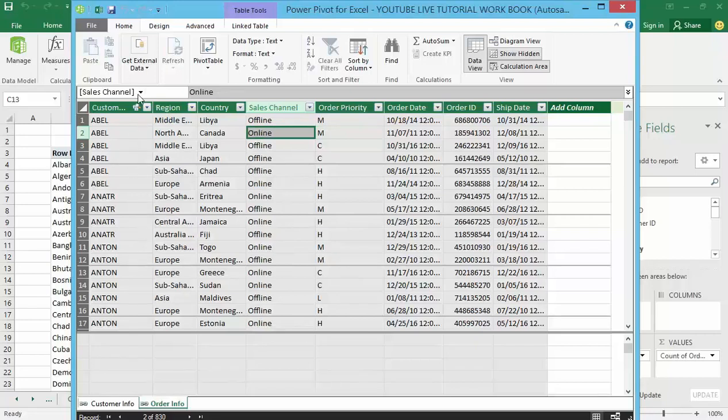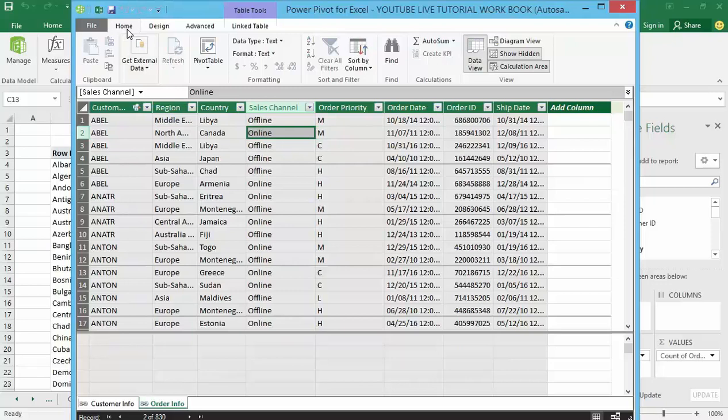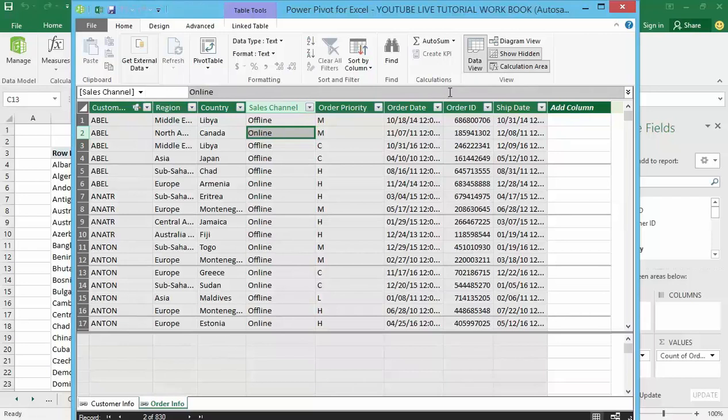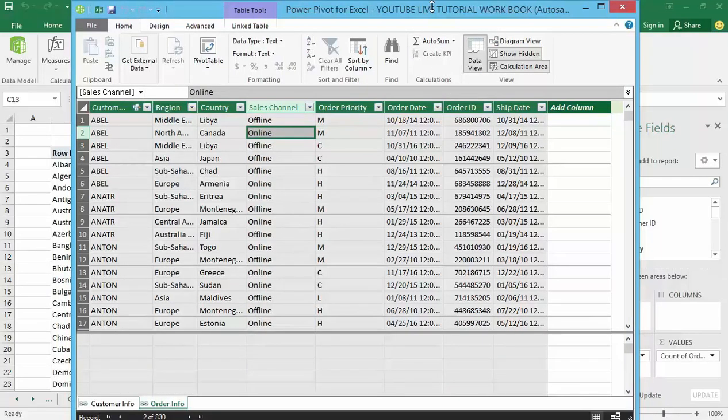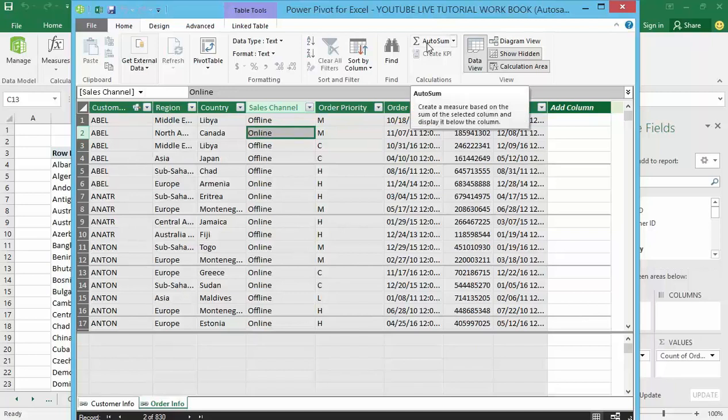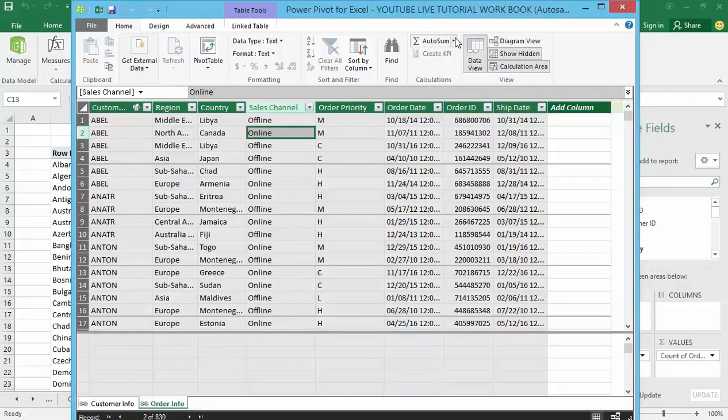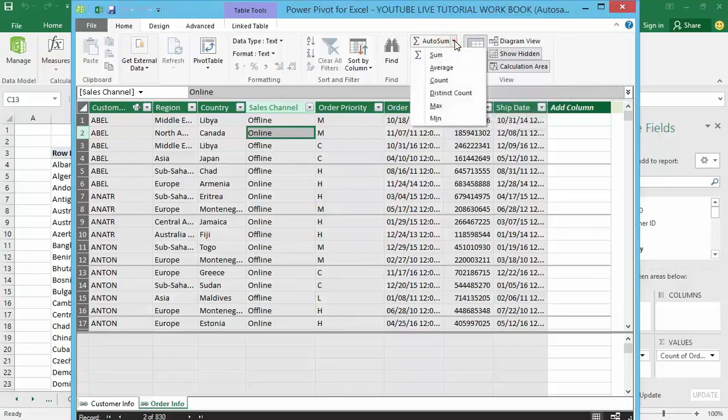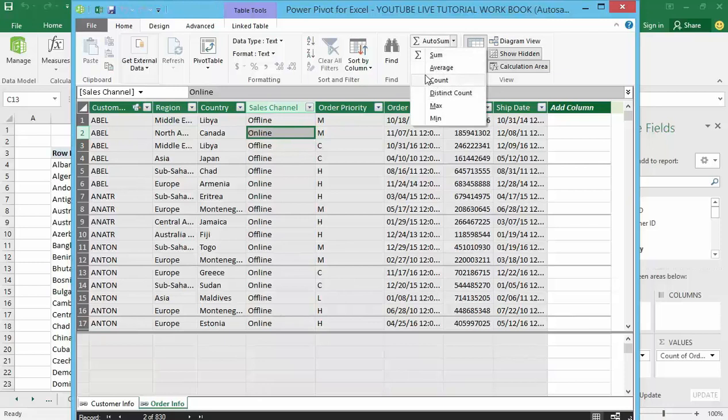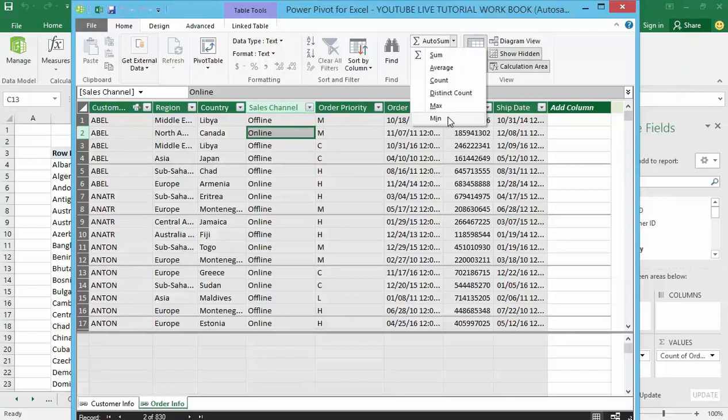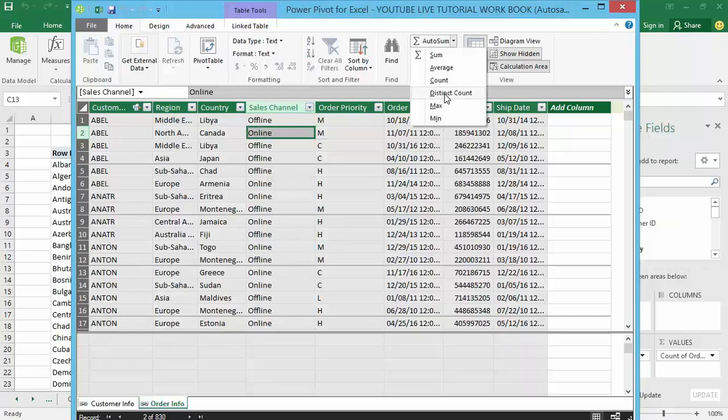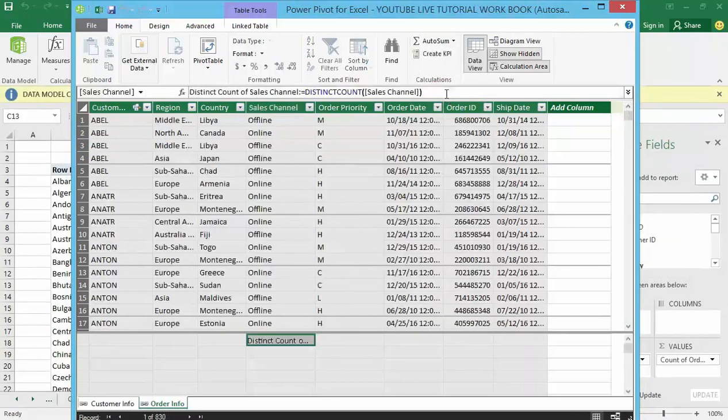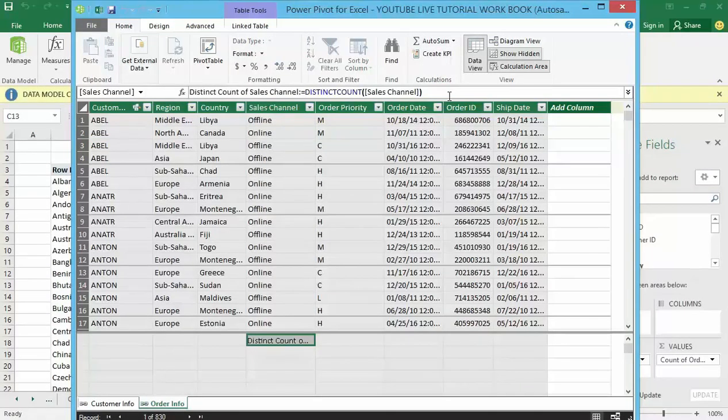Now go to the Home tab here. You can see at the top of my screen toward the far right here we have got a section called Calculations. At the top we got an AutoSum button here. Now there is a little drop down arrow right next to it with multiple different auto calculations that we can create, and one of them is distinct count.